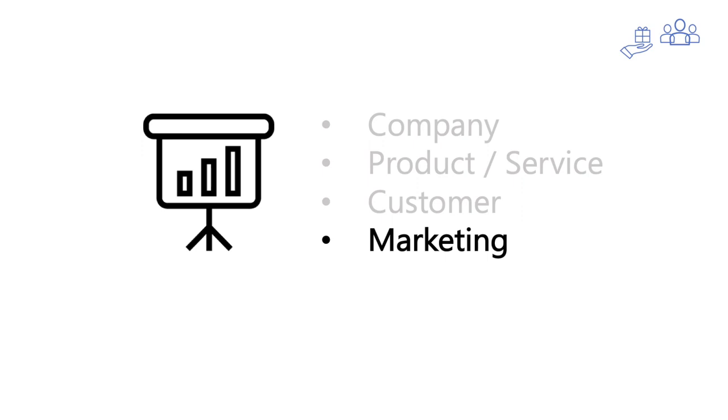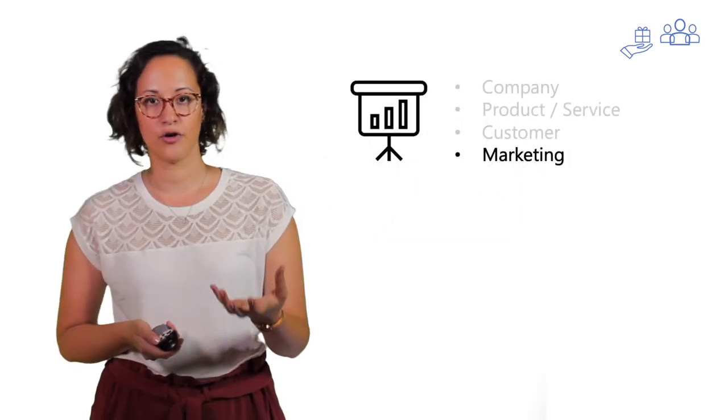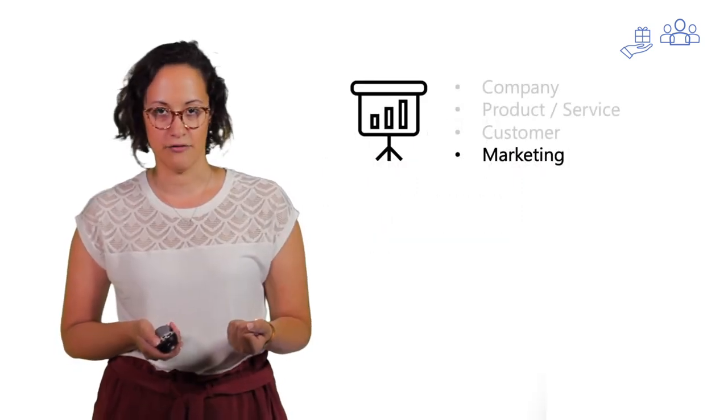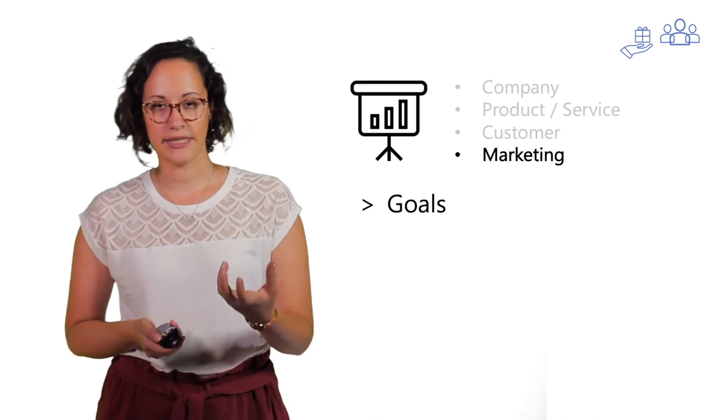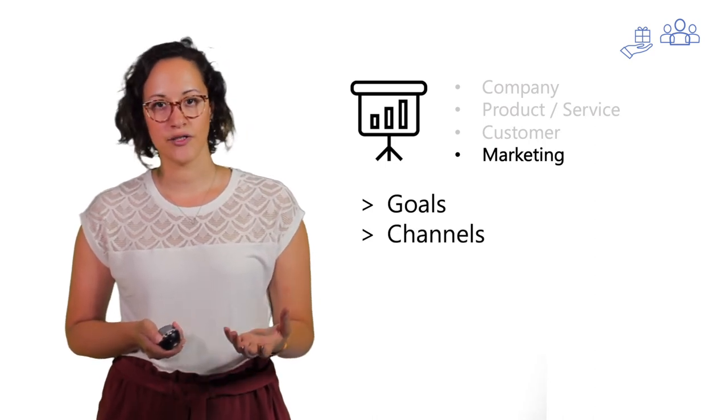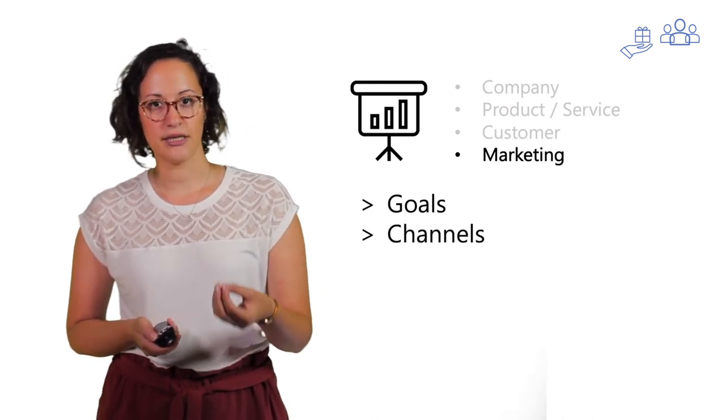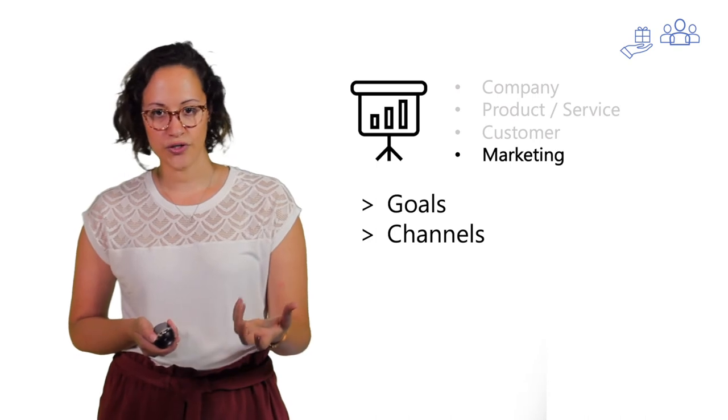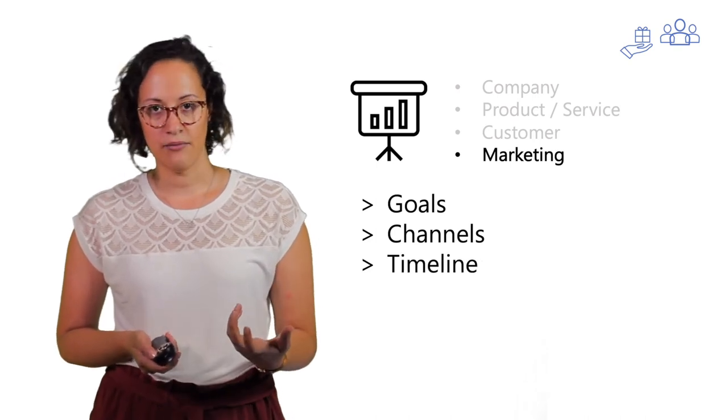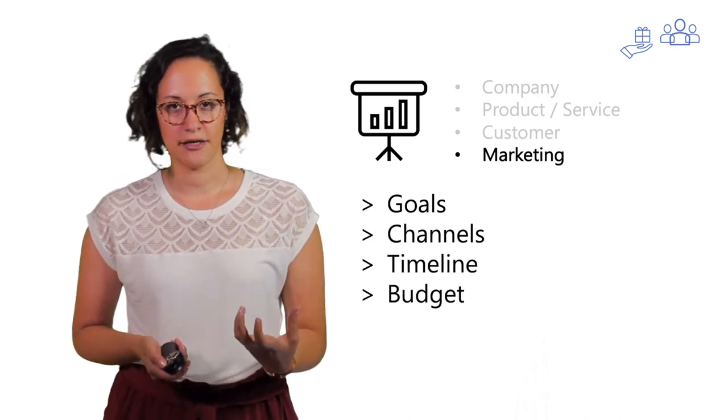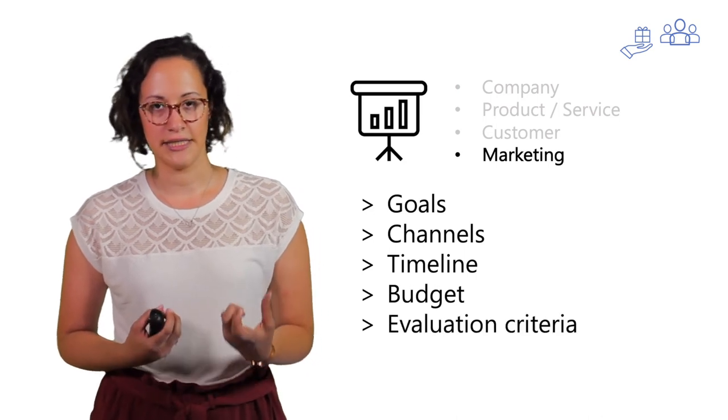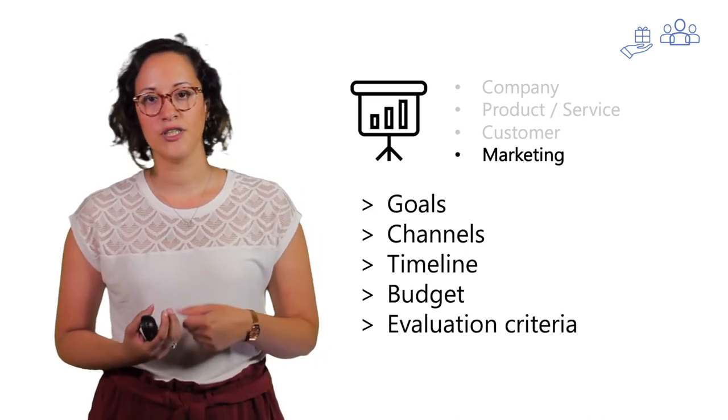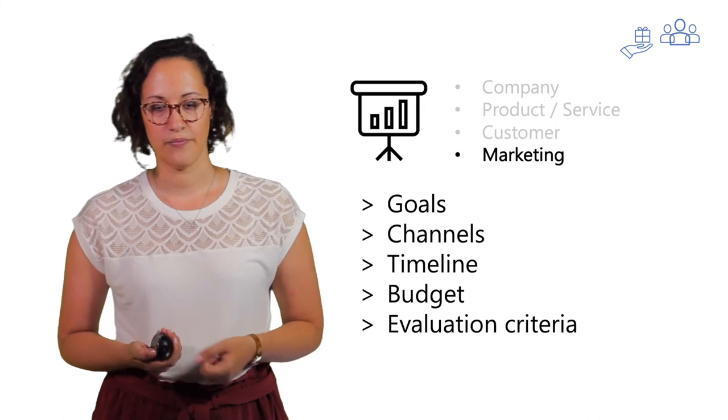At last, you will include the information that you need for your marketing itself. So you will start with setting up goals, but also mentioning the channels that you will use, setting a timeline, setting a budget, and defining the criteria which you will use for your evaluation.